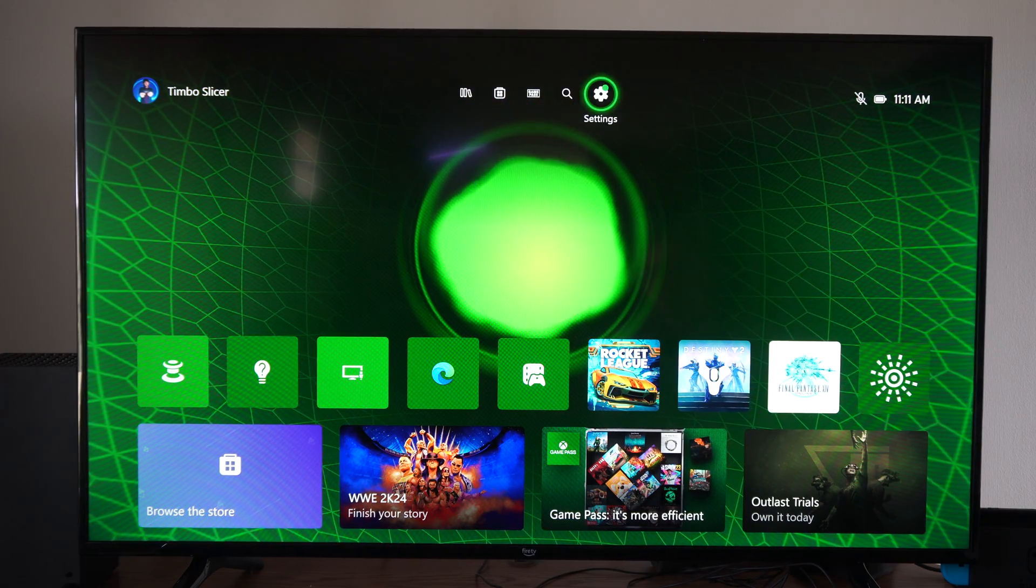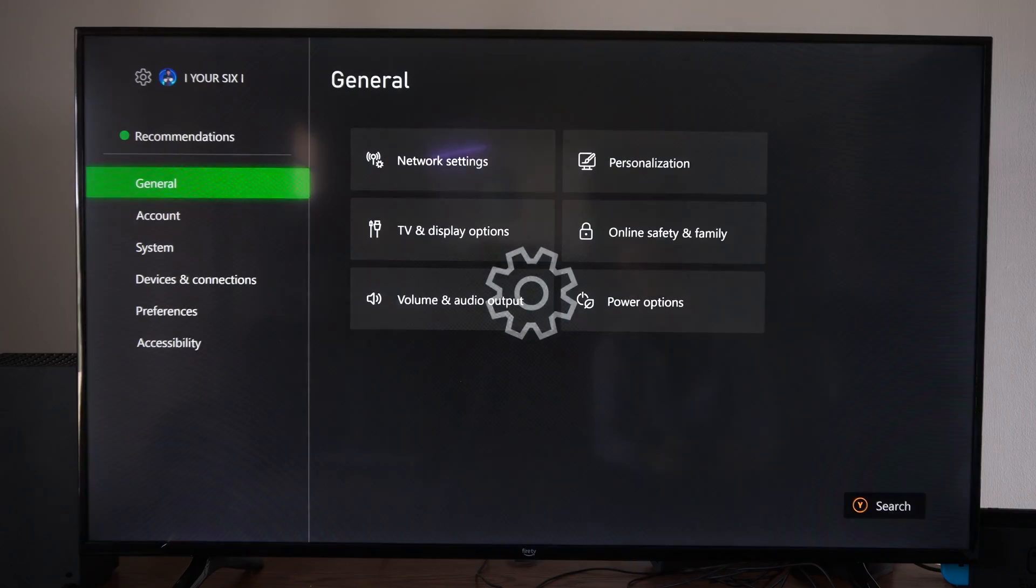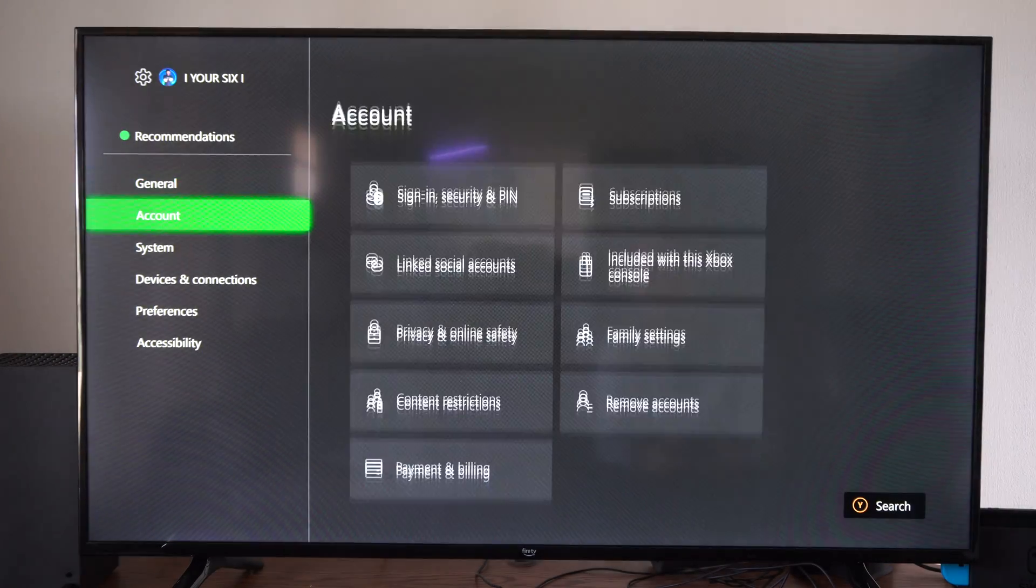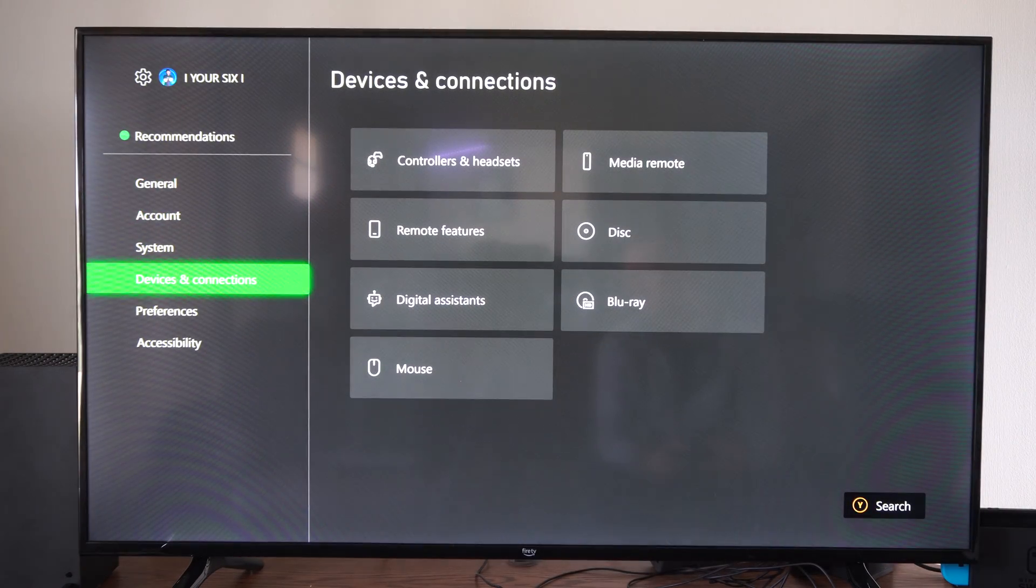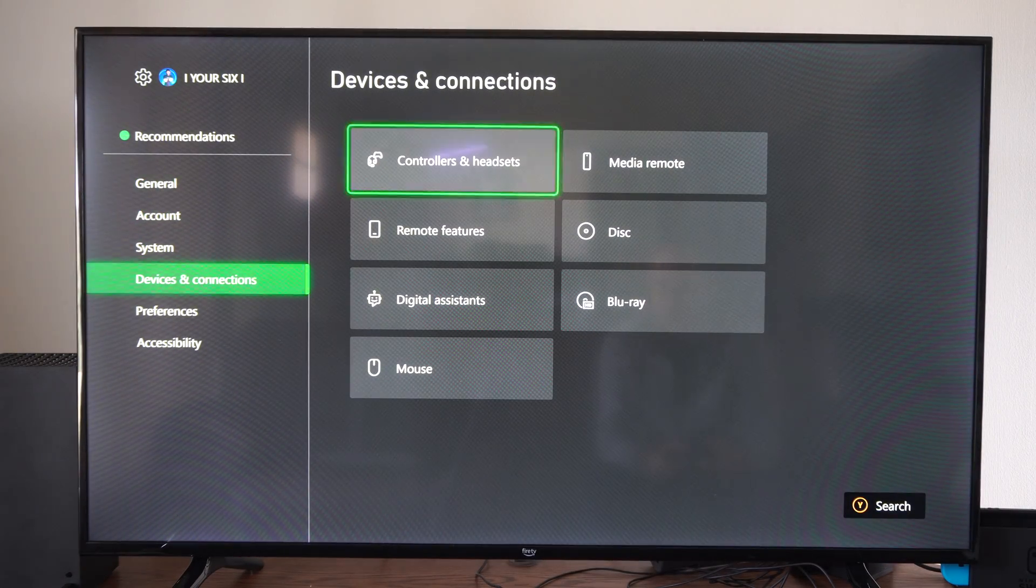So just on the home screen here, let's go up to the top and go to settings, then scroll on down to where it says devices and connections.